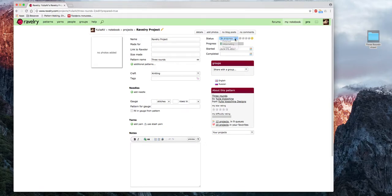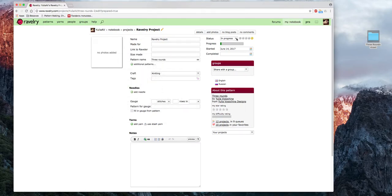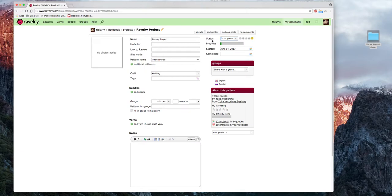Данный проект, который я только создаю, — это проект «in progress». Когда я его закончу, поставлю дату «completed» и нажму кнопочку «Finish» — статус моего проекта поменяется. Почему удобно менять статус? Потому что когда у вас уже очень много проектов — много законченных, много в процессе, несколько в спячке, — вы можете в собственных проектах делать поиск по статусу.